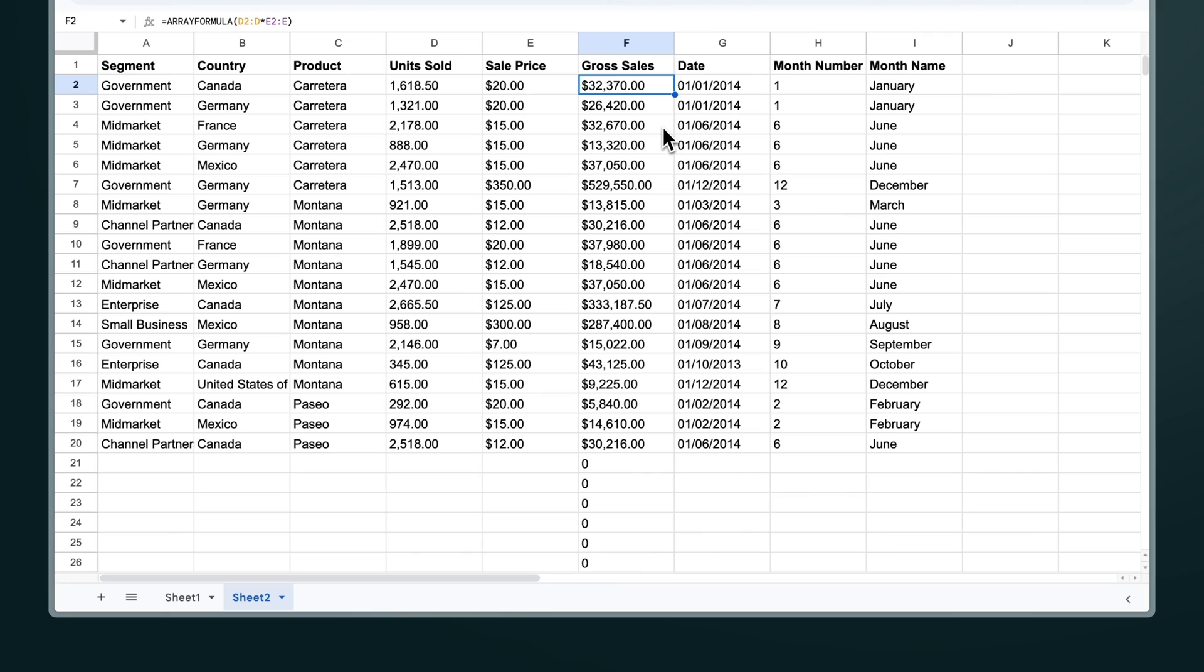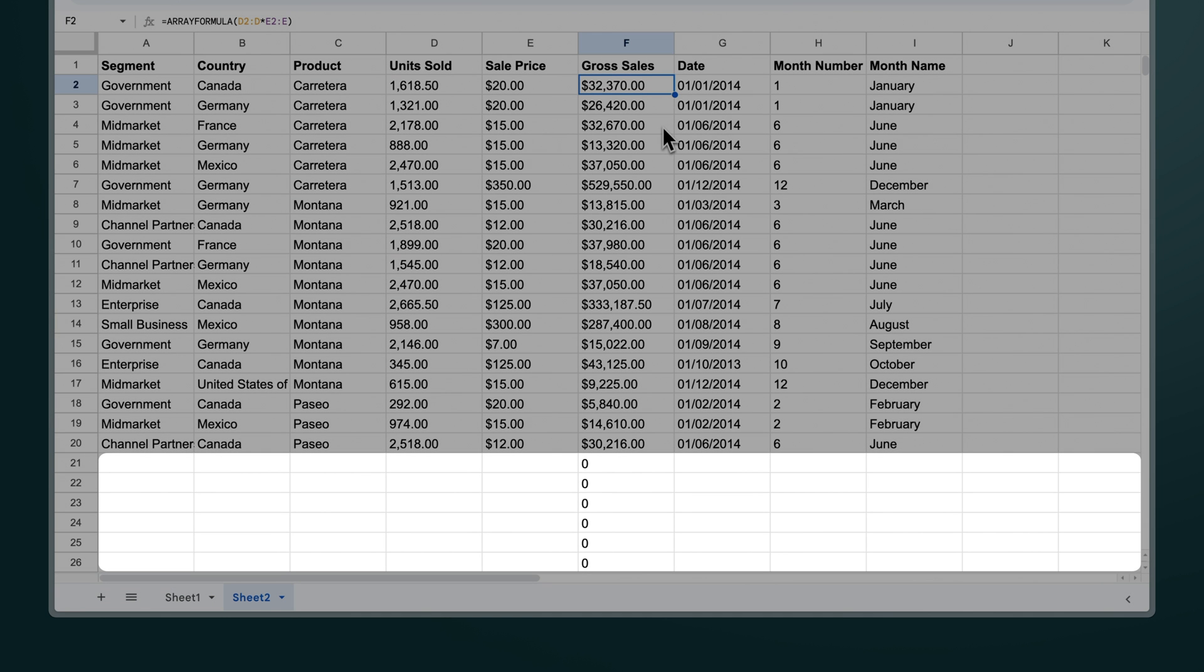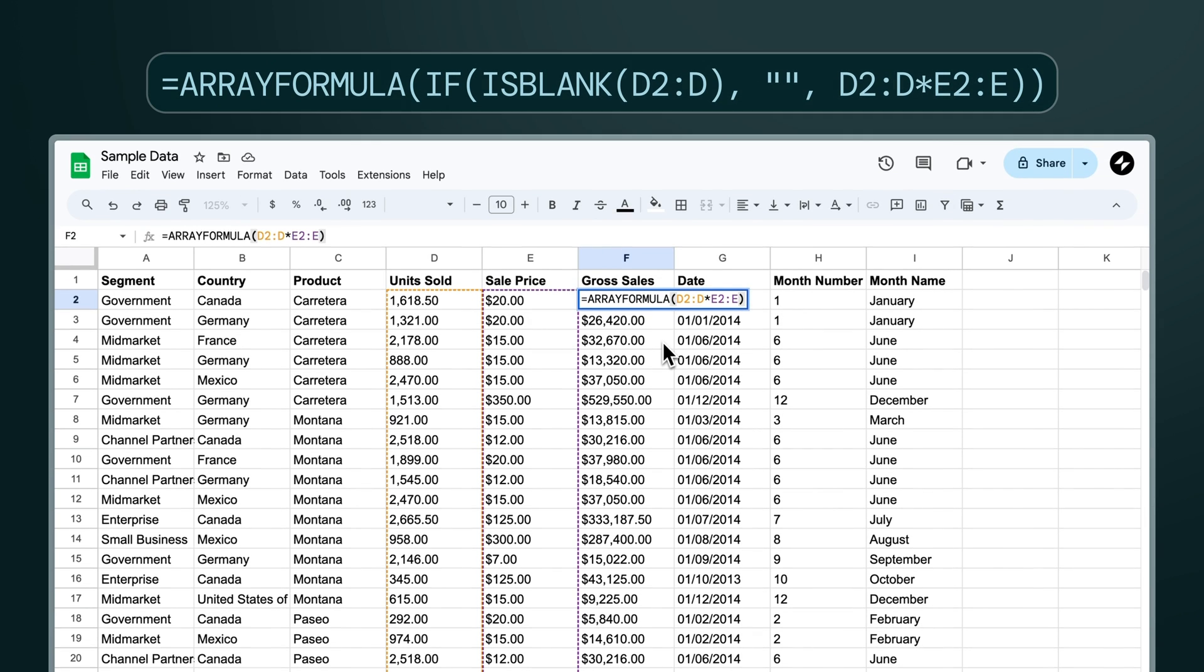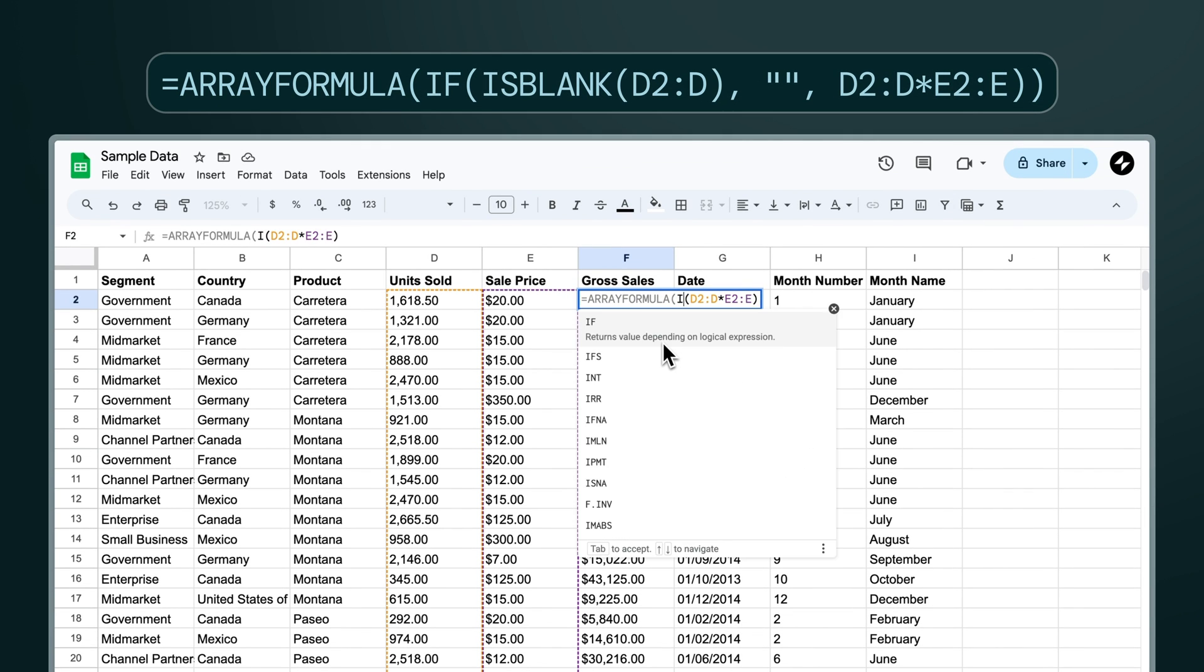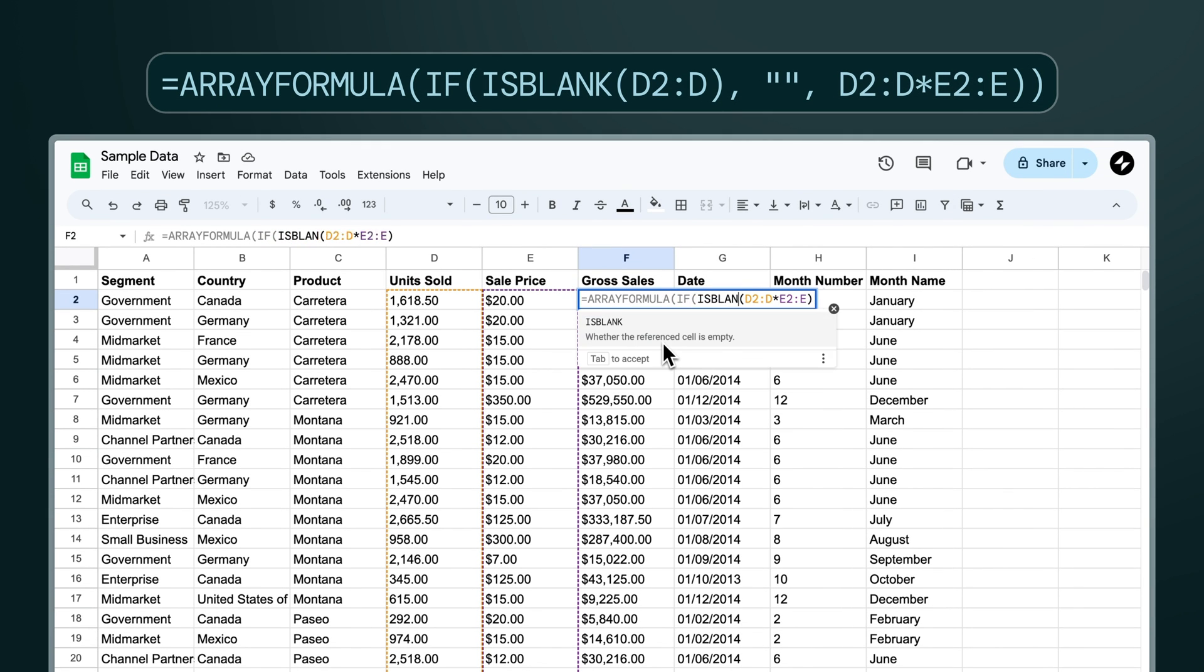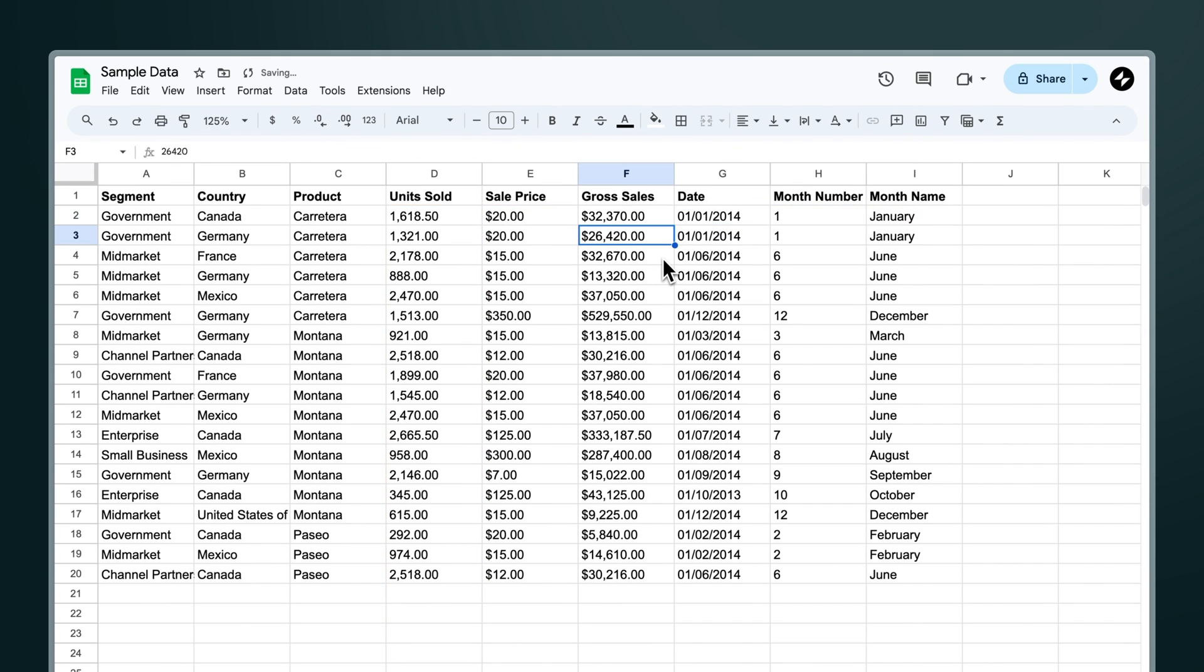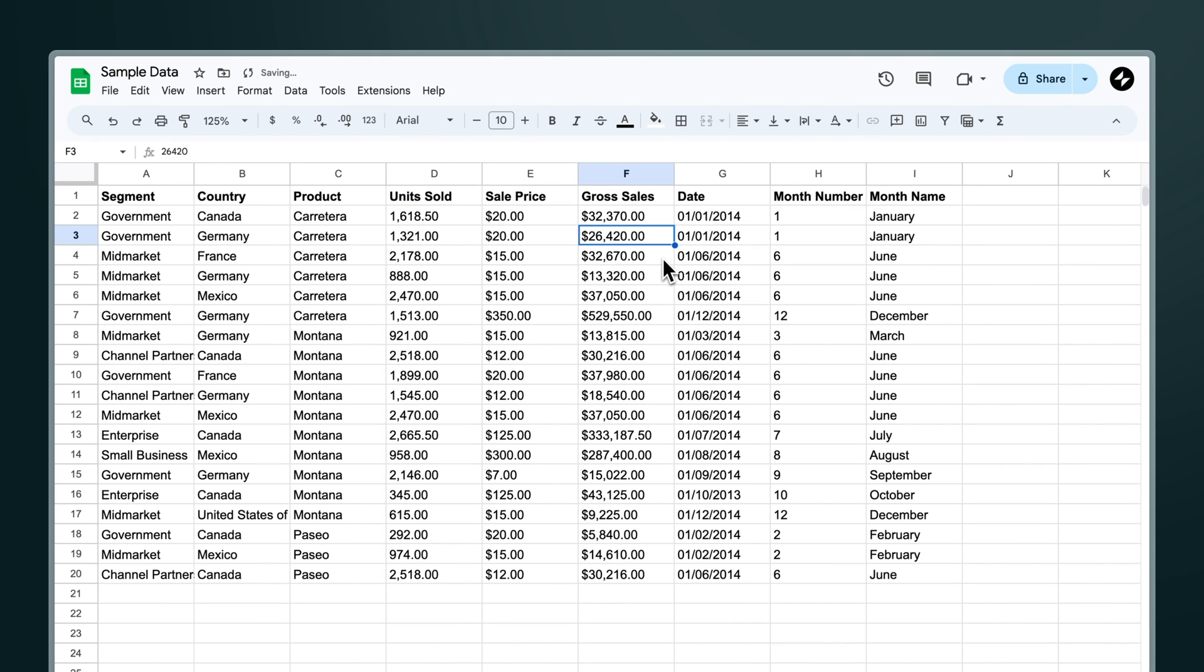So the array formula lets you copy down formulas that work on a range of data. But as you can see here it's calculating for all the rows where we don't actually have data. We can add a conditional here to check if the cells that we're interested in actually have data in. In our array formula we'll insert an if statement that checks whether the length of the first cell in the operation is empty. Great so now our array formula doesn't copy down to all of the empty rows below.